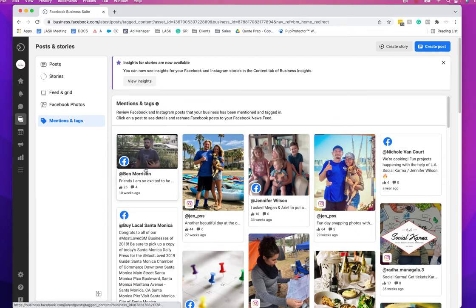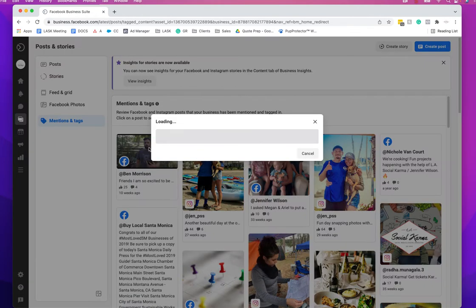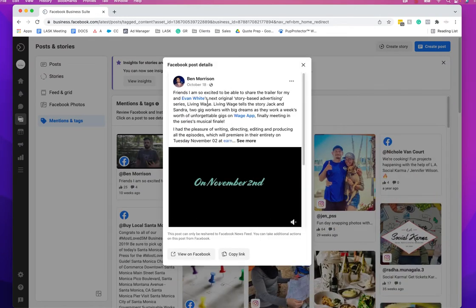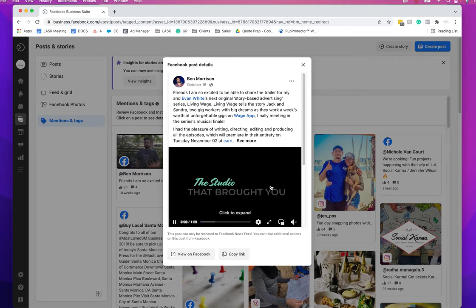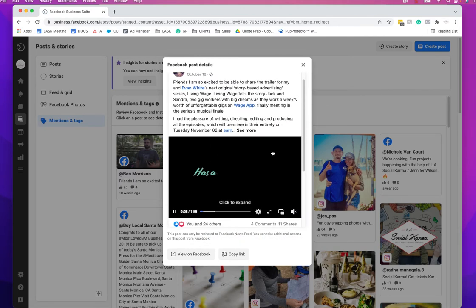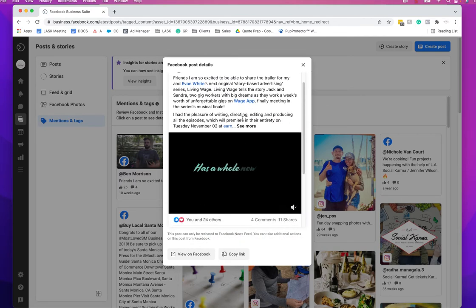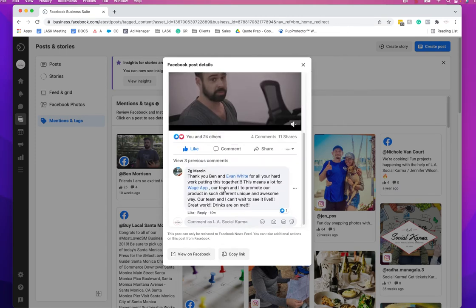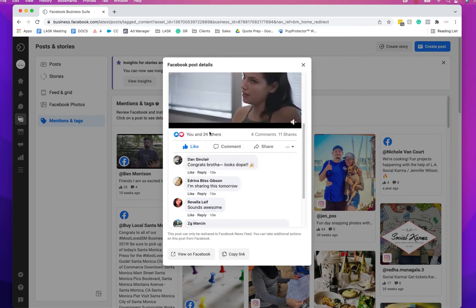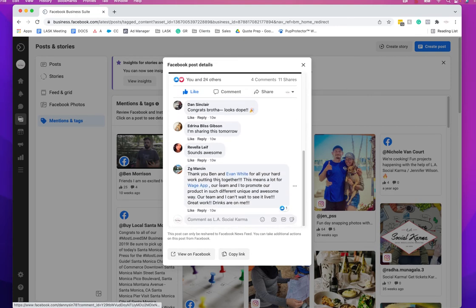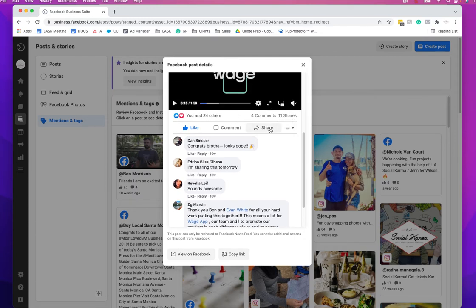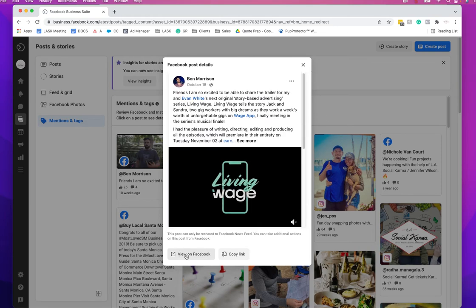This is pretty cool. For example, this was a client we worked with and they mentioned us in their release of this short film they made, which was so funny actually. It was called Living Wage. If I go in here I can do a couple things. I can comment back and say like, we actually just liked it, but we could comment back and just be like, oh it's great to be a part of it or whatever.